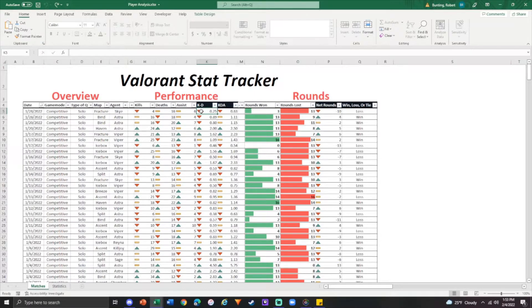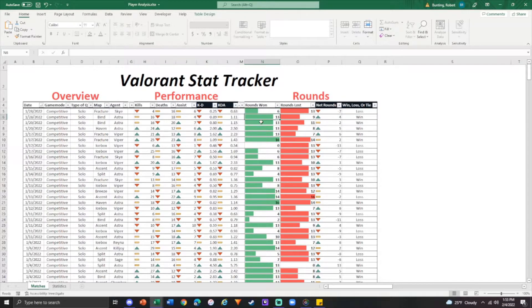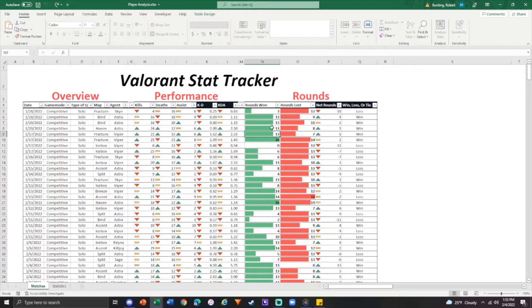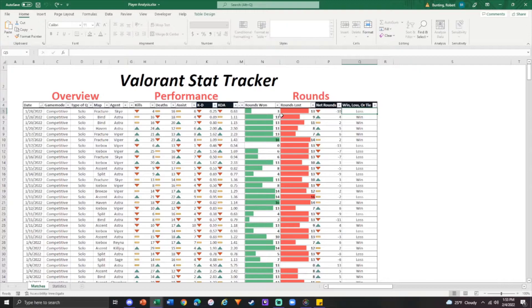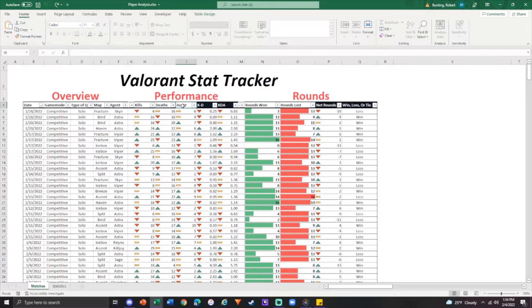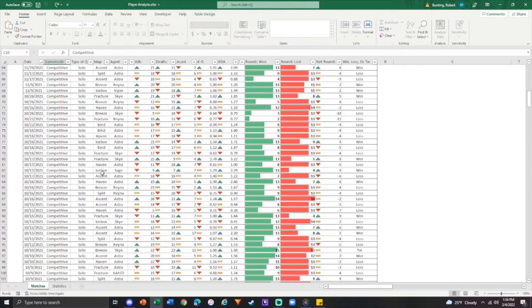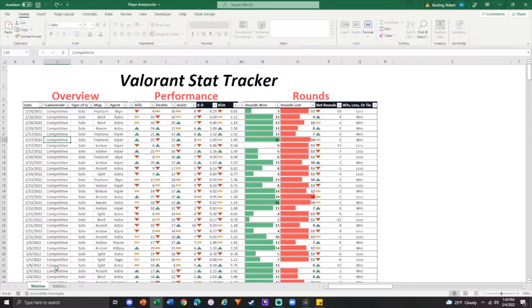So that's why I have it formatted like this. Rounds won, you're able to type in this and depending what you type, the green bars will go up and down. And obviously net rounds and the win or loss calculated for you. So the black backgrounds, you don't type anything in. It's only the ones with the white. You are able to edit all of these cells.